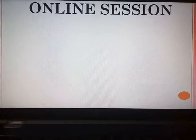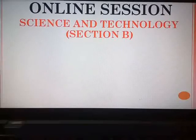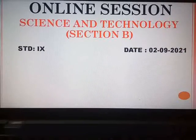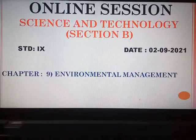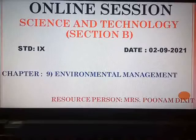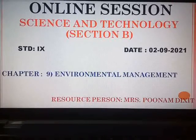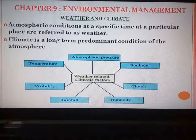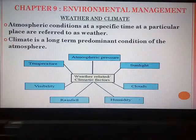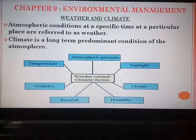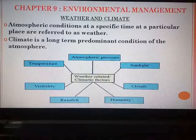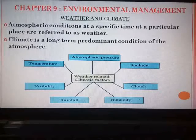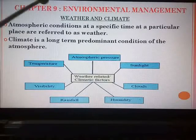Good morning dear students. A warm welcome to all of you for our today's digital session for the subject science and technology, section B. Today we are going to start with a new chapter from section B, chapter number 9: environmental management. This chapter is divided into three parts. In the first part we will study about weather and climate, in the second part solid waste management, and the third part disaster management. Let us begin with the first part: weather and climate.